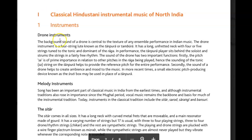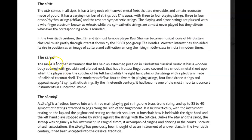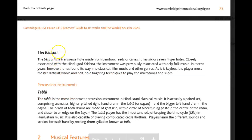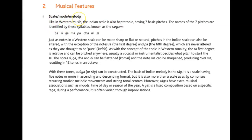We went through the drone instruments and the melody instruments like the sitar, the sarod — the instrument that sounds a lot like the human voice — the sarangi, the bansuri which is the transverse flute, and then we had the tabla. Today I'm going to concentrate on the scale first.